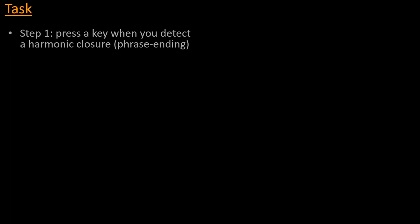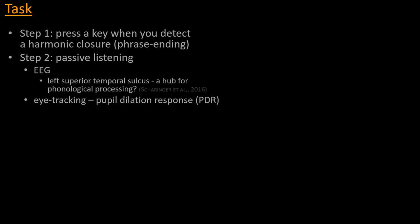But the idea is that subjects would first hear these stimuli and would be asked to detect harmonic closure, so in other words, when they feel that the music comes to a harmonic ending, a phrase ending. And second of all, they would be asked to listen to the same stimuli in a passive way, whereby EEG and eye-tracking is recorded from them. So in the EEG, there are specific sources that we have reason to suspect might constitute more or less of a hub for phonological processing, and areas such as the superior temporal sulcus in the left hemisphere is what we'll be trying to target. And second of all, EEG will be combined with eye-tracking. And specifically, we will be looking at the pupil dilation response, rather than using eye-tracking as Judy did in her study by looking at gaze time, gaze duration. We will be extracting the pupil dilation dynamically throughout time.